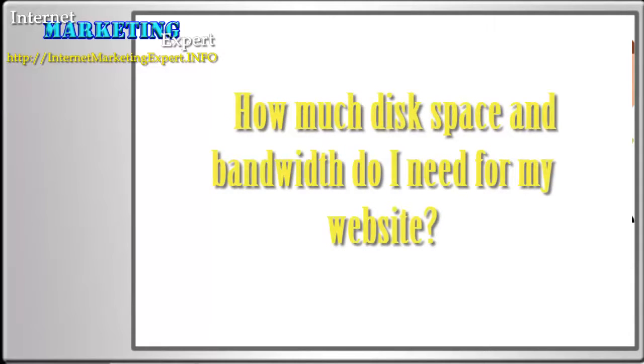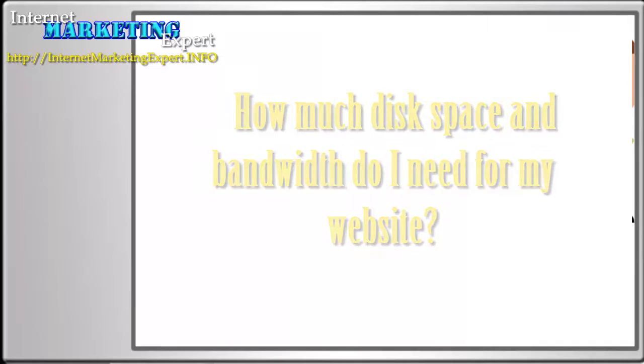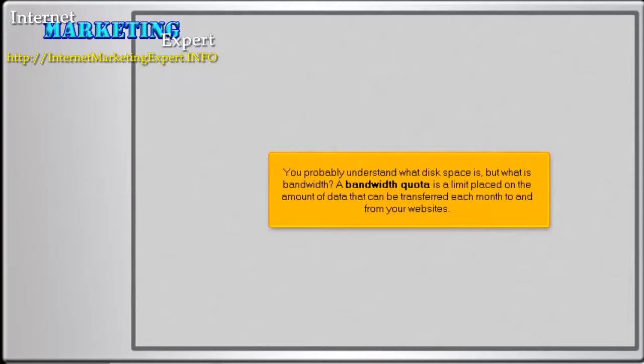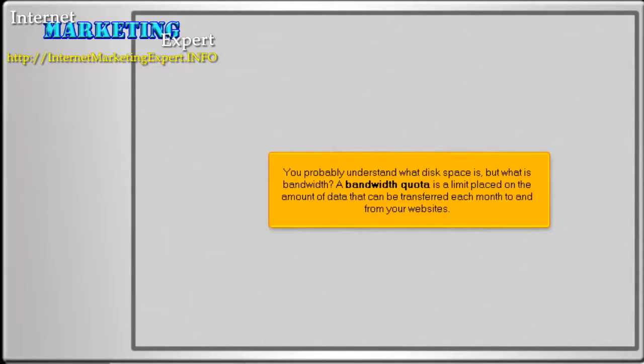How much disk space and bandwidth do I need for my website? You probably understand what disk space is, but what is bandwidth? A bandwidth quota is a limit placed on the amount of data that can be transferred each month to and from your websites.